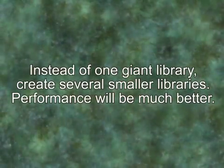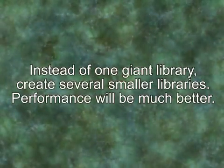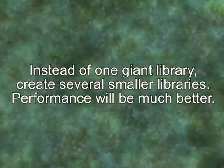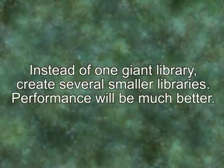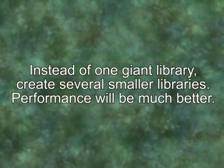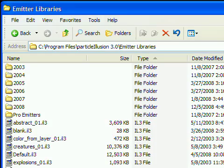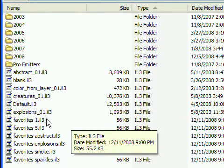In the case of one giant mega-favorites library, it's probably best to create several smaller favorites libraries, perhaps organizing them by topic – Smoke, Sparkles, Abstract, and so on.